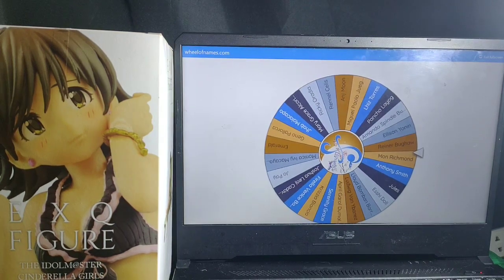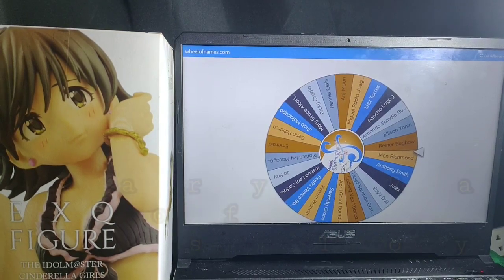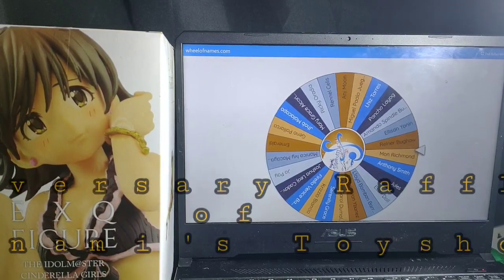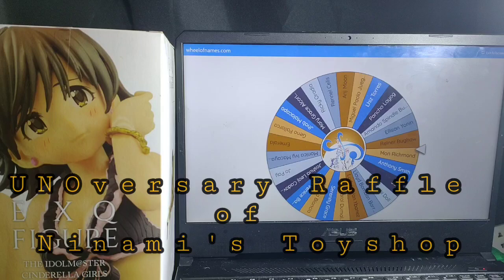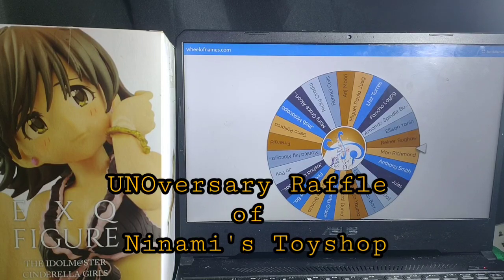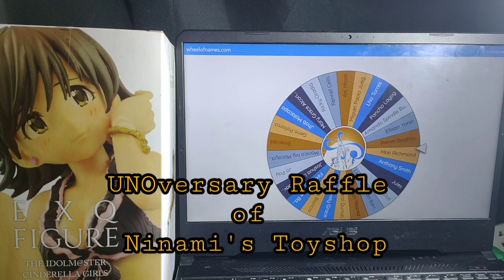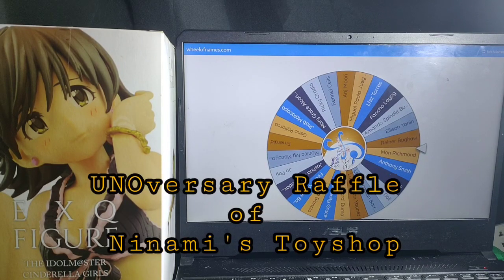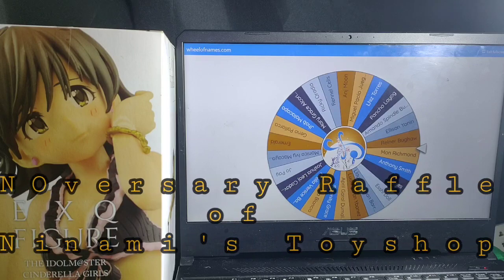Hello everyone, this is Nami of Start Gaming and Collectibles Channel. And for this video, we will be drawing lucky winners for Nami's Toy Shop Anniversary Raffle.